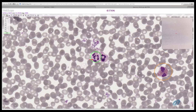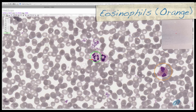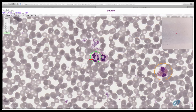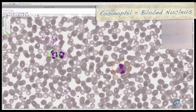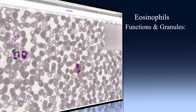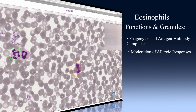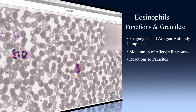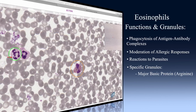The next type of granulocyte we will discuss are eosinophils, seen here circled in orange. These are much less numerous than neutrophils. The nuclei of these cells are bilobed, and the cytoplasm is stained eosinophilic, almost a salmon color. The main functions of eosinophils are phagocytosis of antigen-antibody complexes, moderation of allergic responses, and reactions to parasites. The specific granules of these cells contain major basic protein, which contains a large number of arginine residues, giving the granules their eosinophilic appearance.